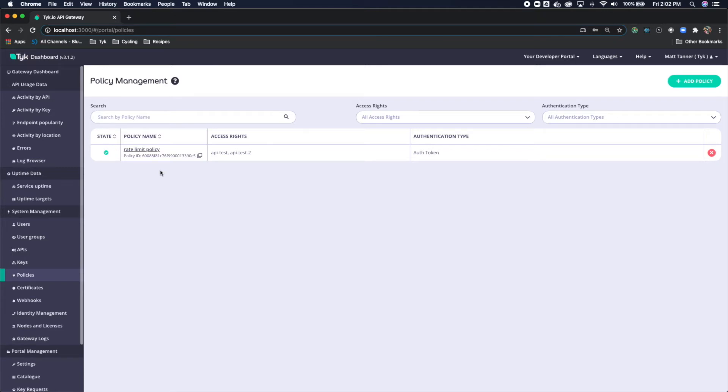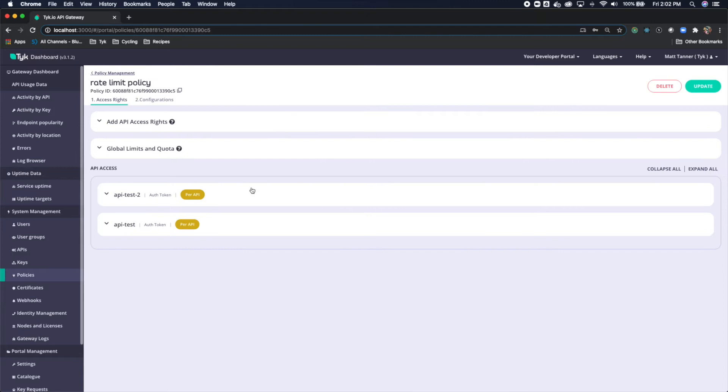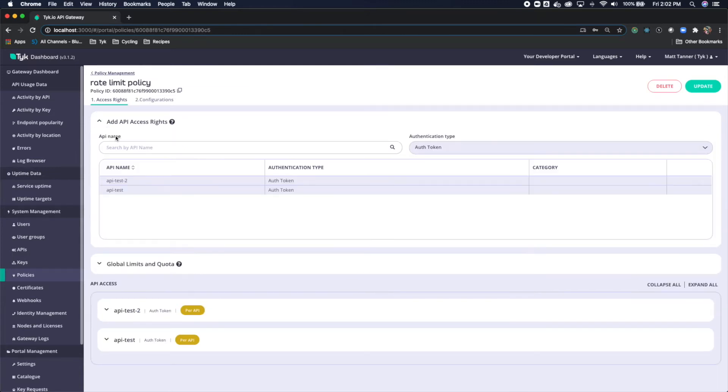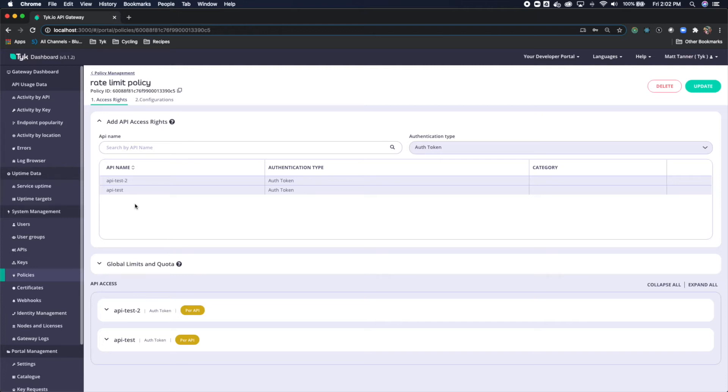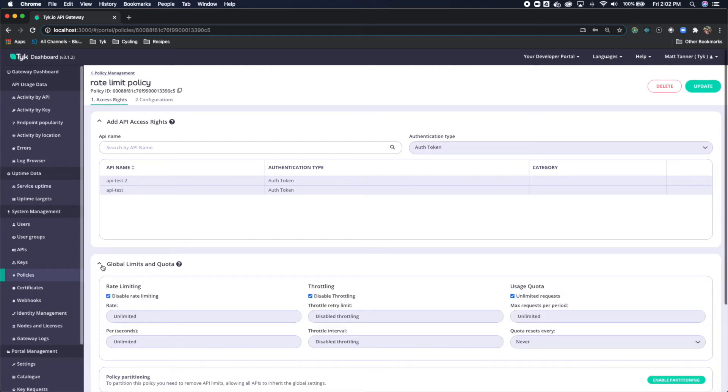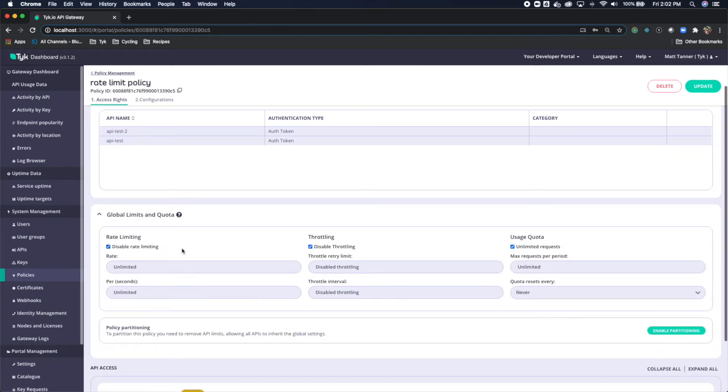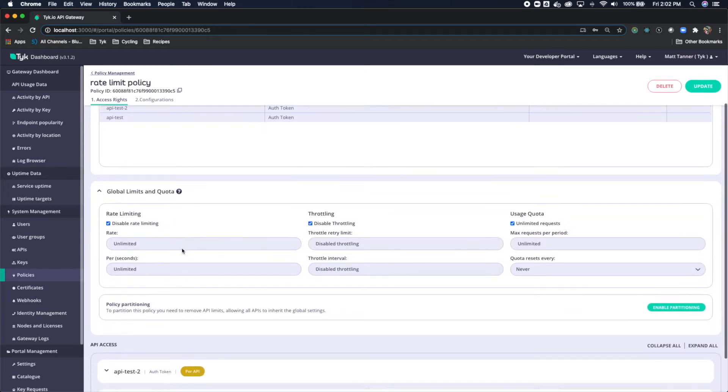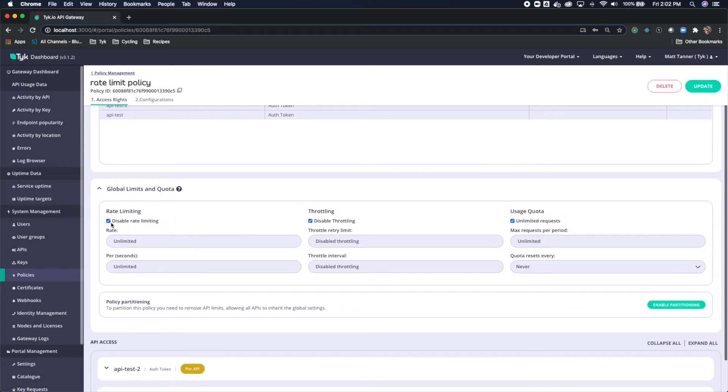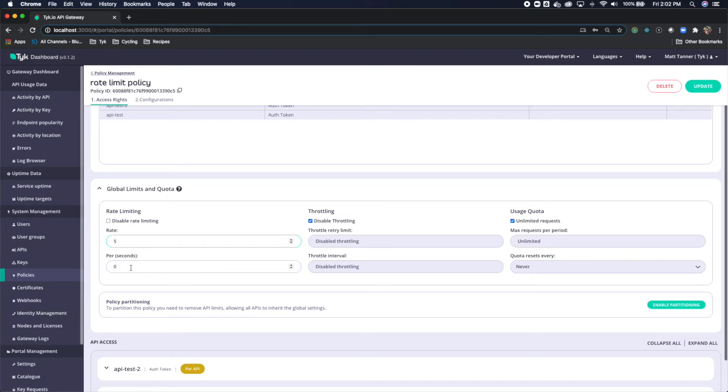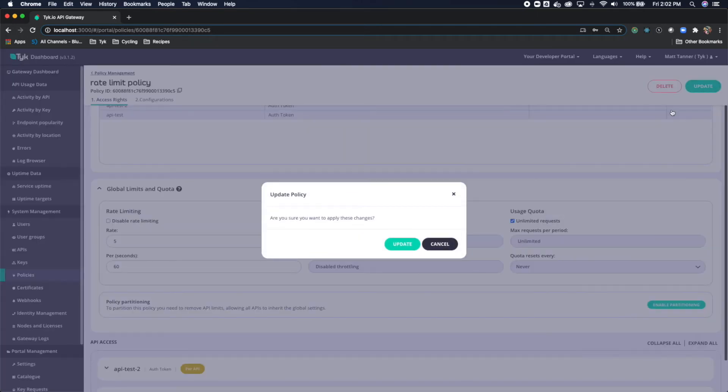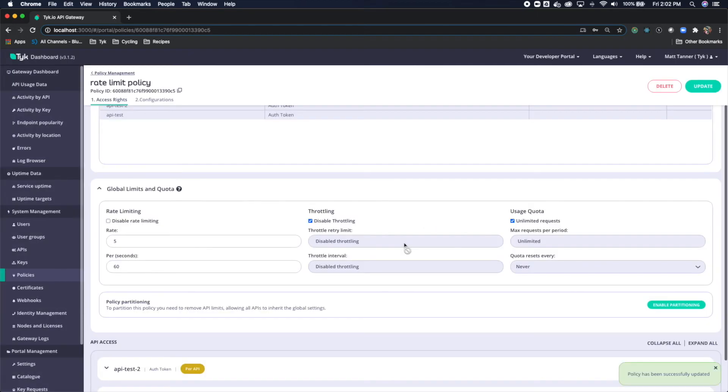Now let's go into my policy that I've created and you'll see under my API access rights I've got API test 2 and API test which are the two APIs I showed you on the API screen. Let's first actually apply a global limit to both of these APIs. So I'll uncheck disable rate limiting here under global limits and quota and I'll put this as rate of 5 per 60 seconds. Then I'm going to update this.